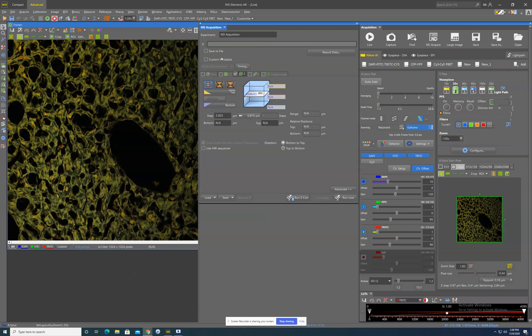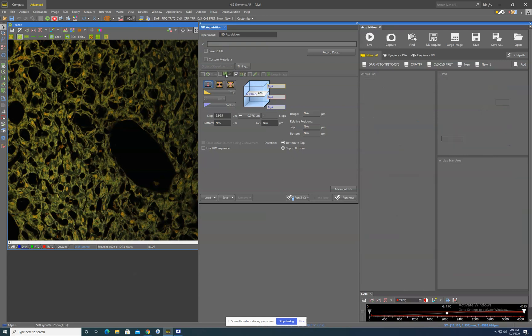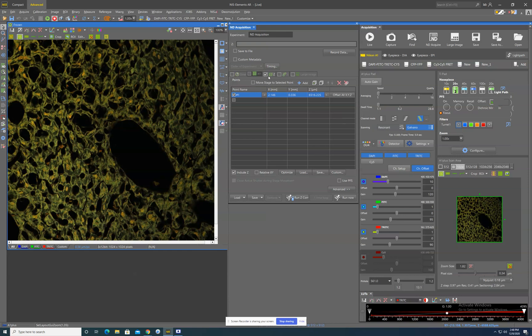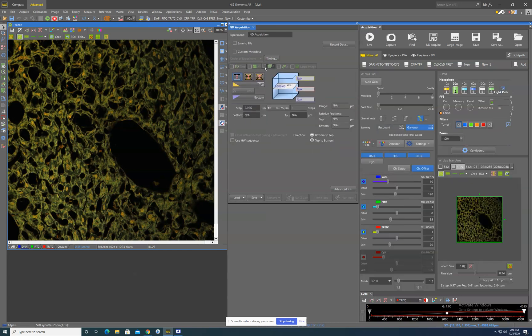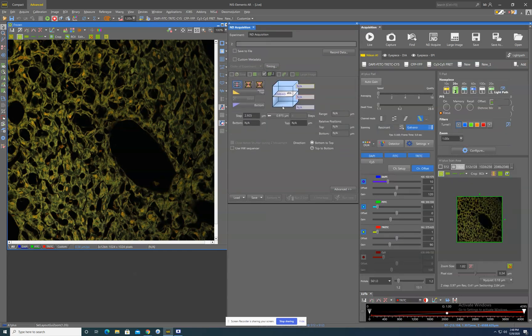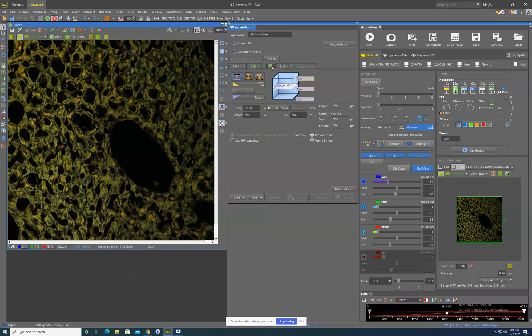Today we're going to go over just really simply how to set up the ZStack. The ZStack option is in the ND acquisition tab. It is this third tab over. As always with any of these tabs, if it is checked, then the system will perform this action when you hit run now. If it is unchecked, it will not perform this action.